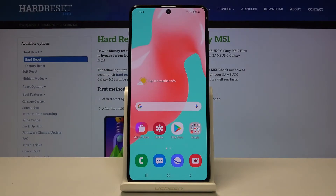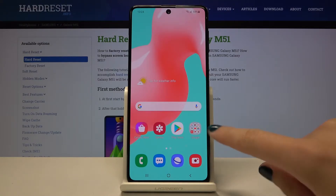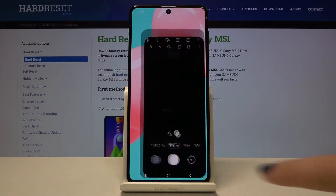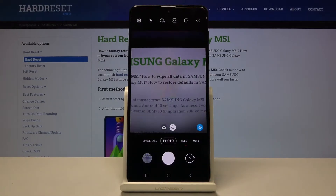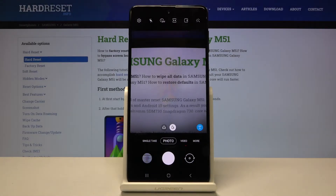Welcome. Here I've got Samsung Galaxy M51 and I'm gonna show you how to allow the camera app to scan QR codes on this device. So first we have to tap on the camera button here to open it, and for now we are in the standard photo mode.